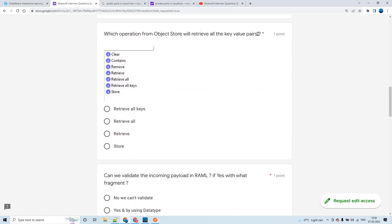The next question covers the different operations within the Object Store connector. The store operation stores a key-value pair. Retrieve fetches the value for a given key — you pass a key and it returns the value. Retrieve All fetches all key-value pairs from the object store. Retrieve All Keys fetches only the keys, not the values. So the answer for this question is 'Retrieve All' — it retrieves all key-value pairs.